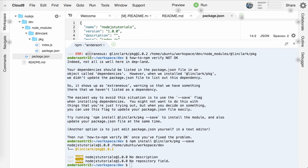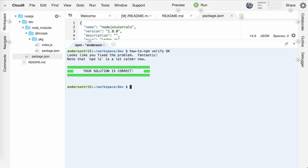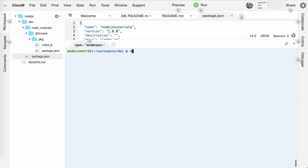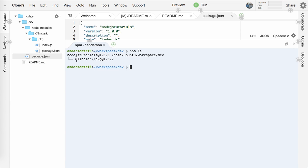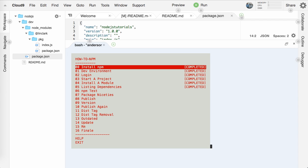So if we go back in here and refresh this, we now have under dependencies that key. We have @linclark/pkg and the version number. Cool. So let me clear this out now and we'll run how-to-npm verify. Awesome. So now if we run npm ls, we'll see what we have. We have the @linclark/pkg. So let's run how-to-npm again and move on.